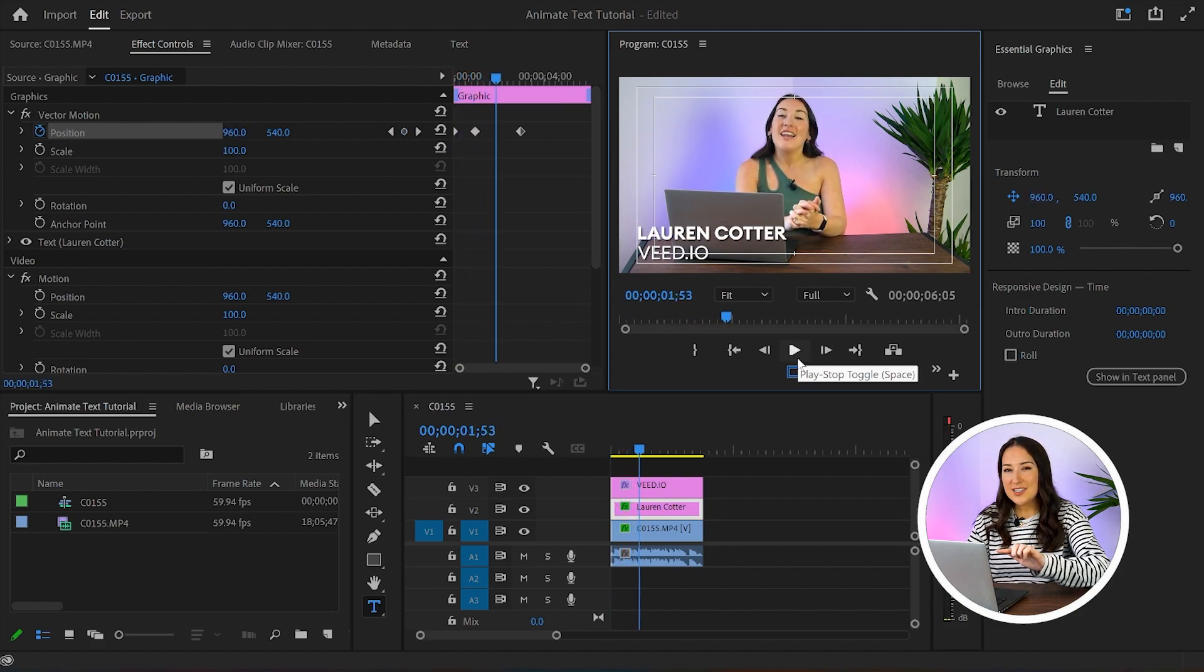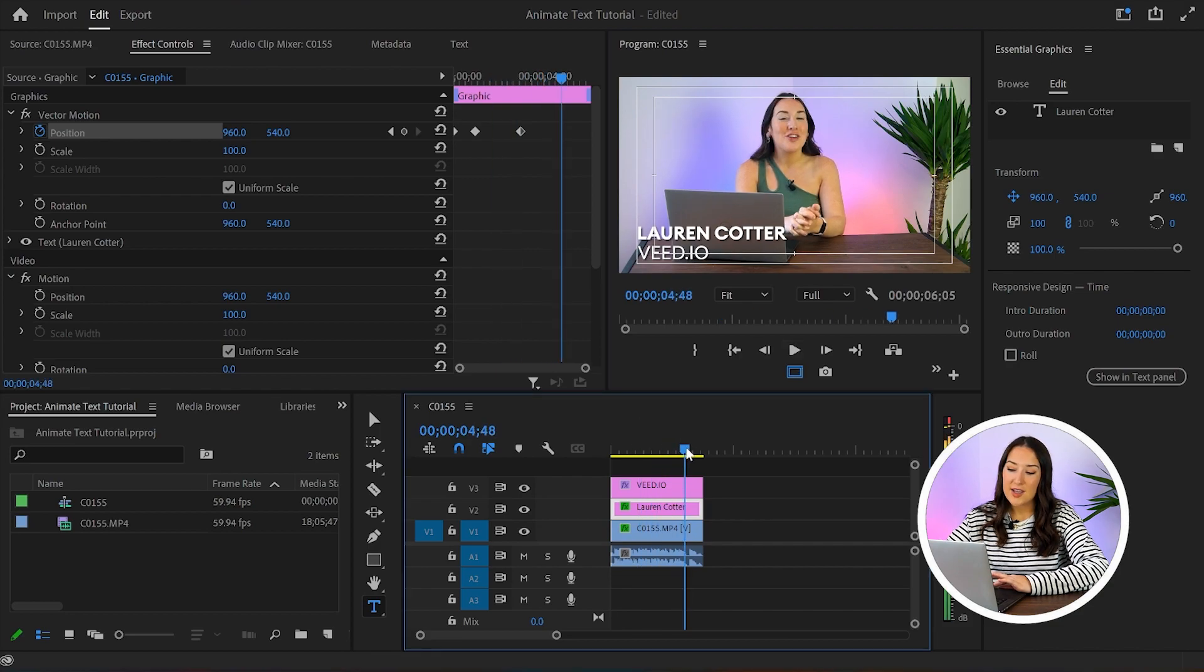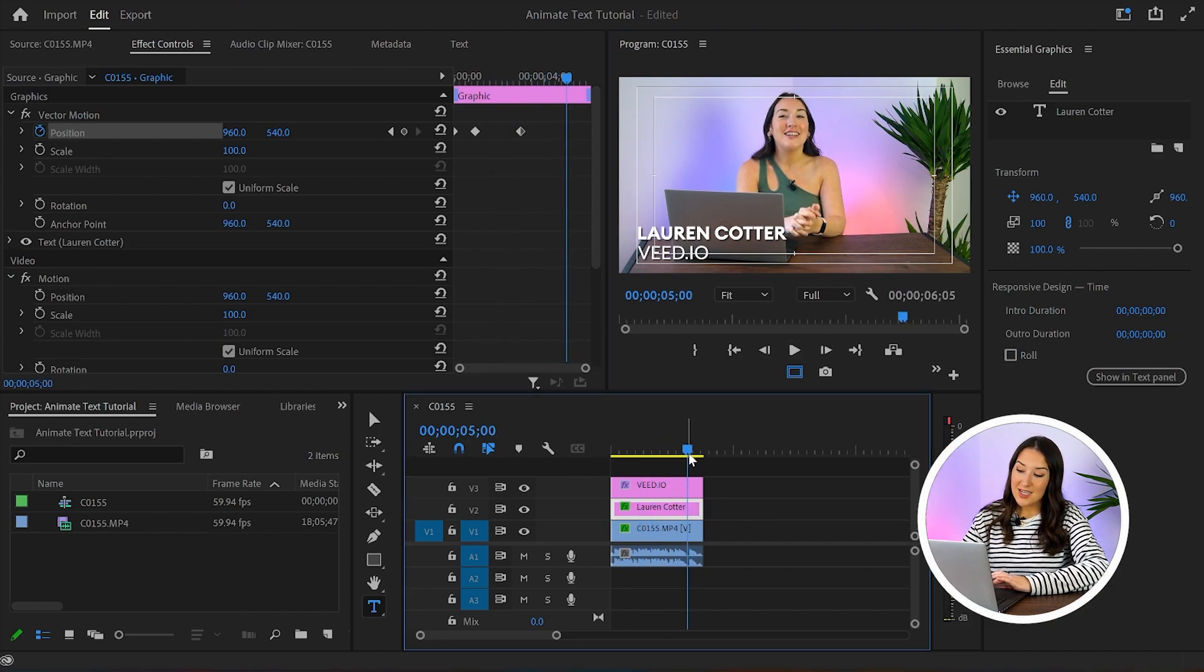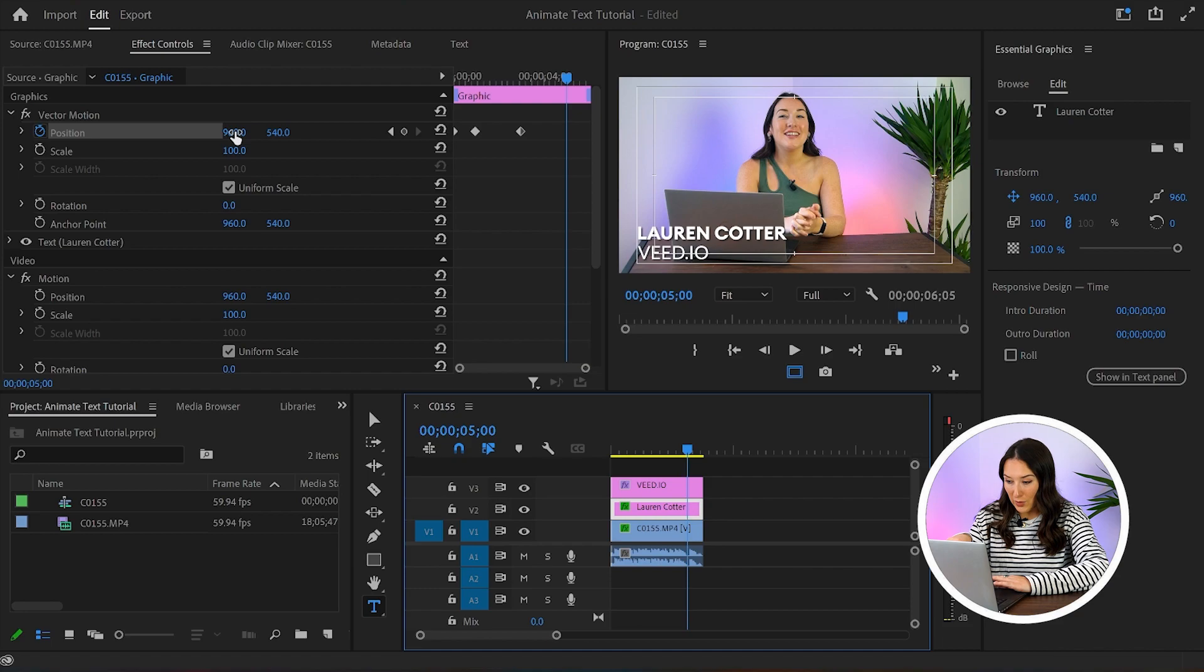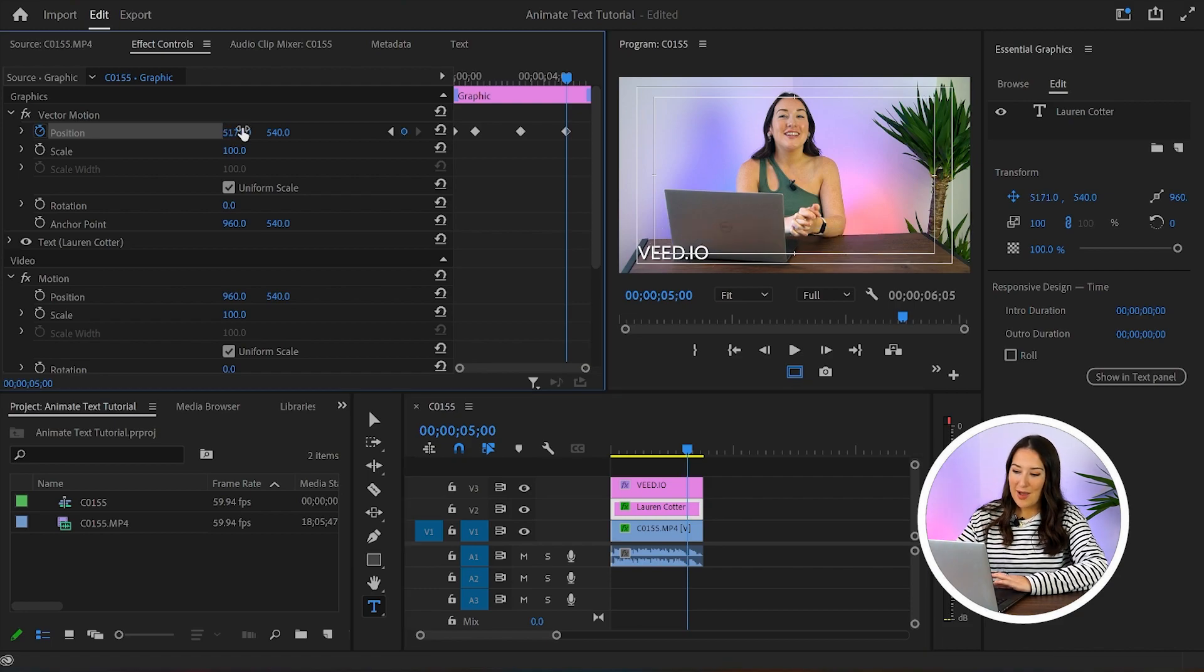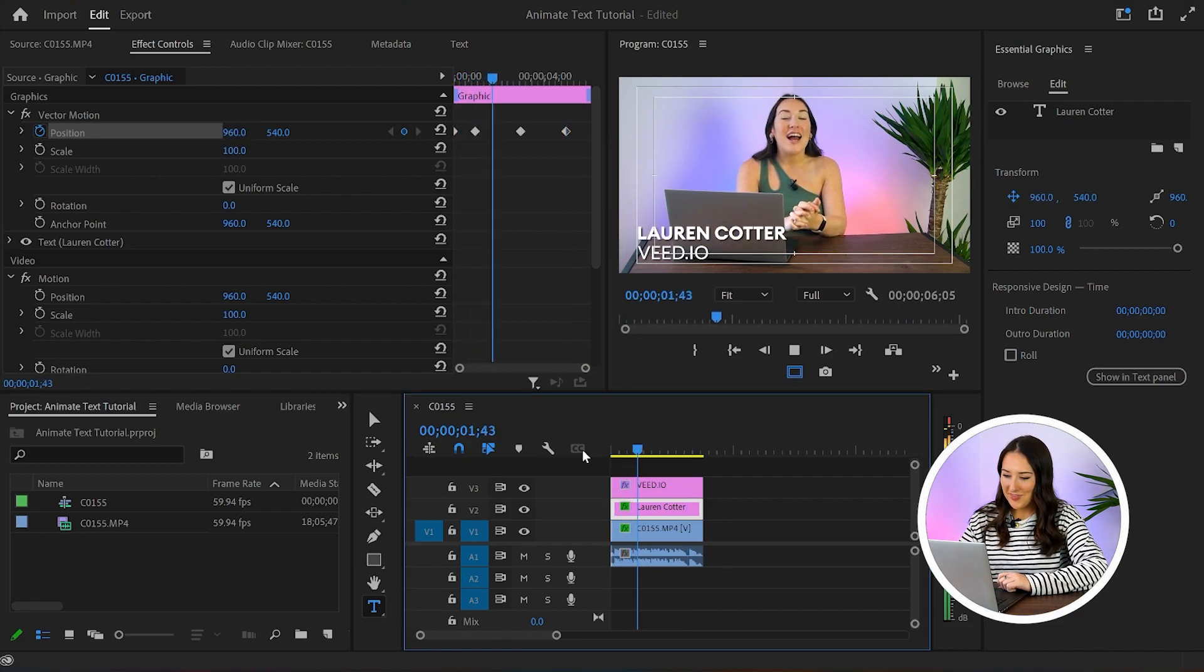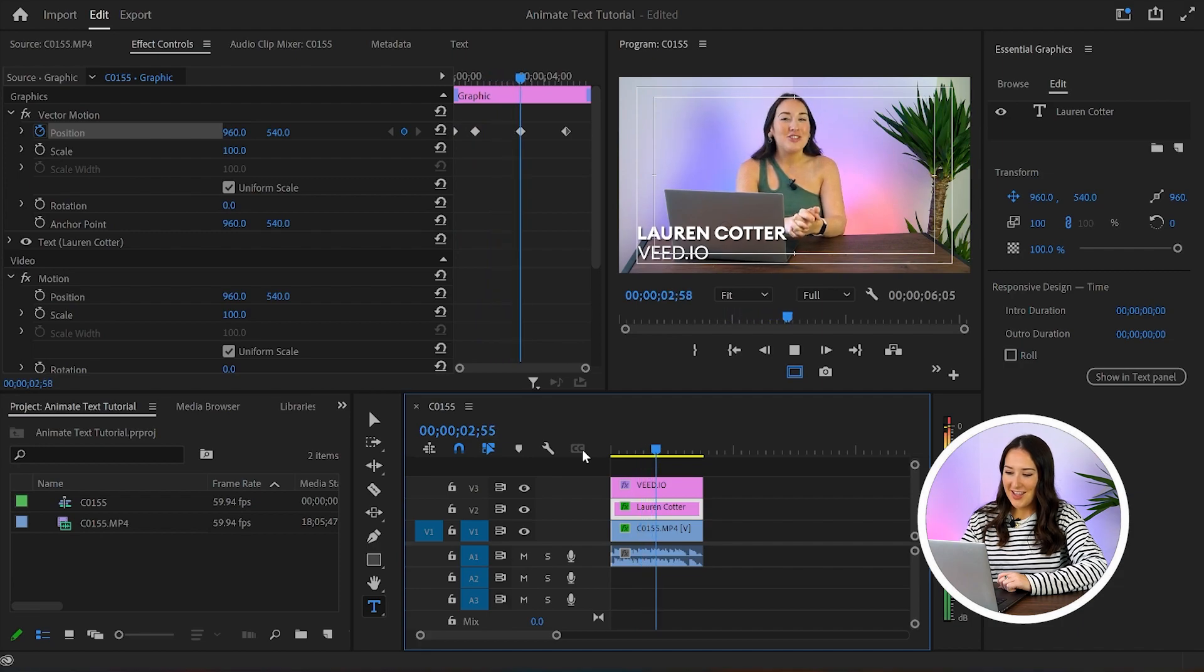We're going to do the exact same thing here to the end of the text layer. So move your playhead to around five seconds, then beside position where it says 960, this time you're going to move it all the way over to the right so it's no longer on screen. I'll play it back again so you can see how that looks.